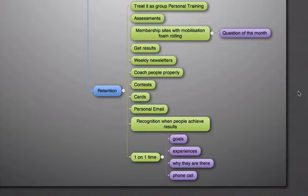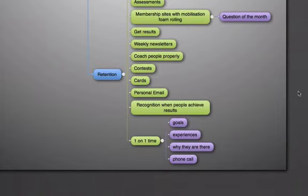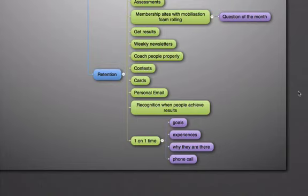Have contests within your members, making sure they're progressing their weights or intensity and having competitions within the group. Send out cards on birthdays and holidays, personal email maybe once a week or once a month to your members, making sure there's that personalized interaction between you and them. Recognition when people are achieving results - give them some form of recognition, whether it be a certificate, a voucher, a congratulations, these types of things.